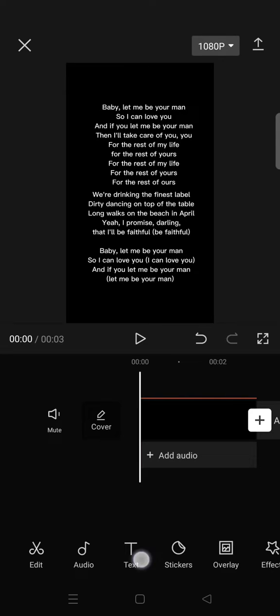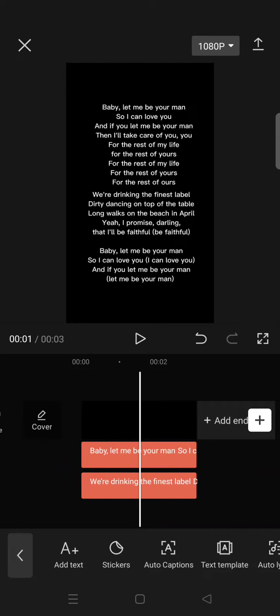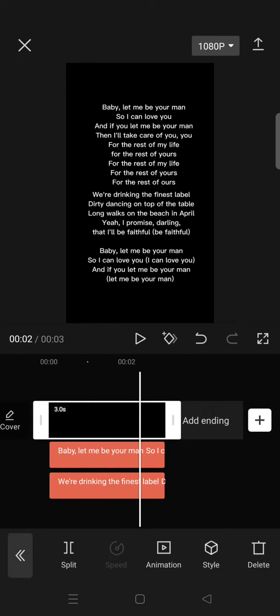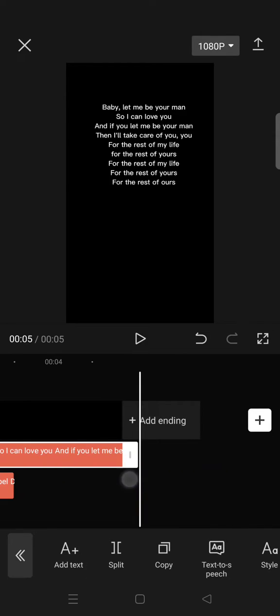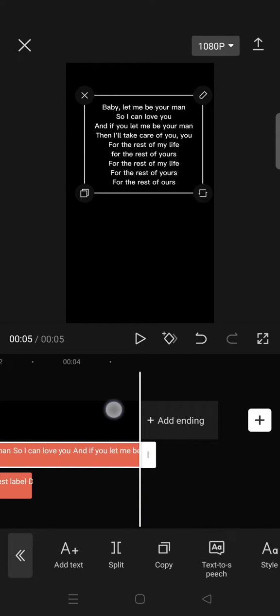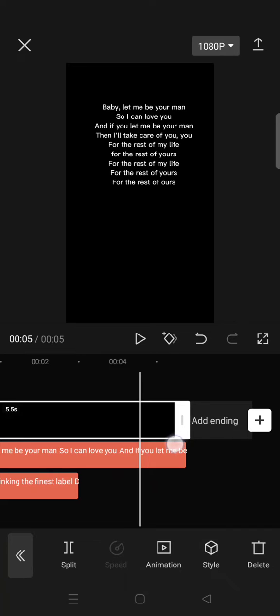Then add the text you want. I've already added my text and you can also adjust how long you want the text to appear. I'm going to set it for I think five seconds.